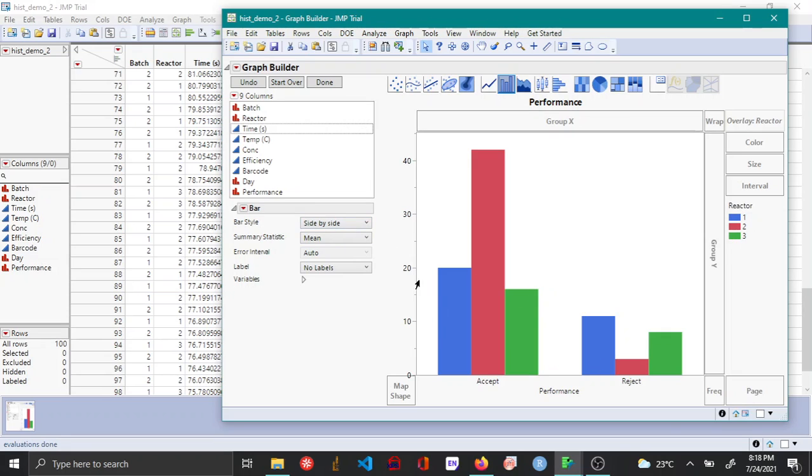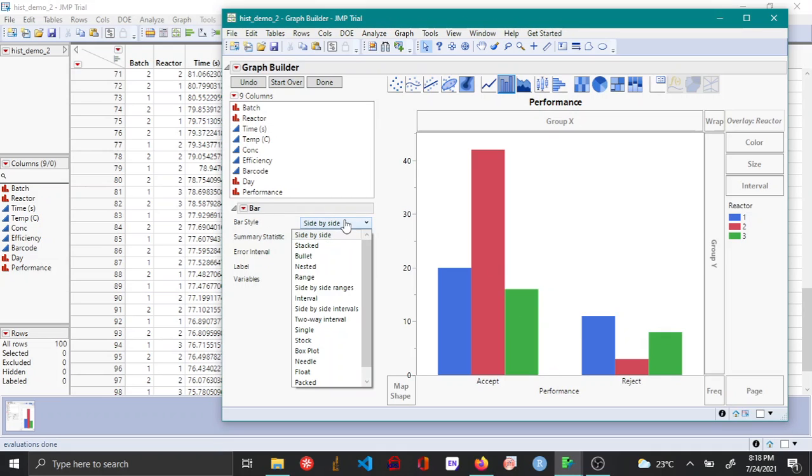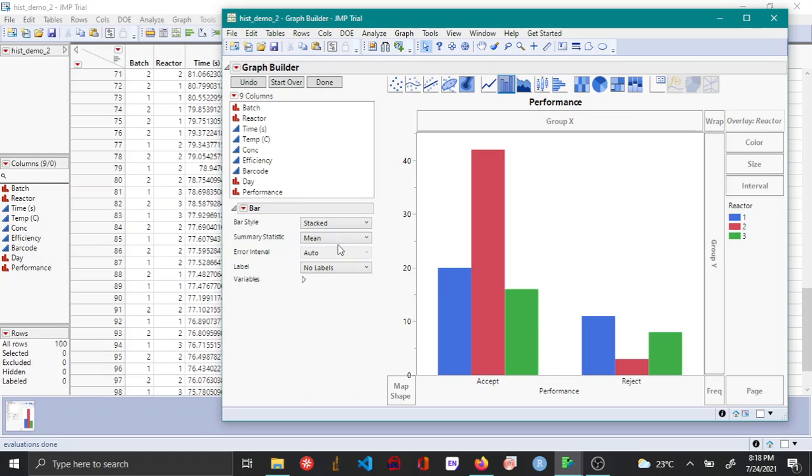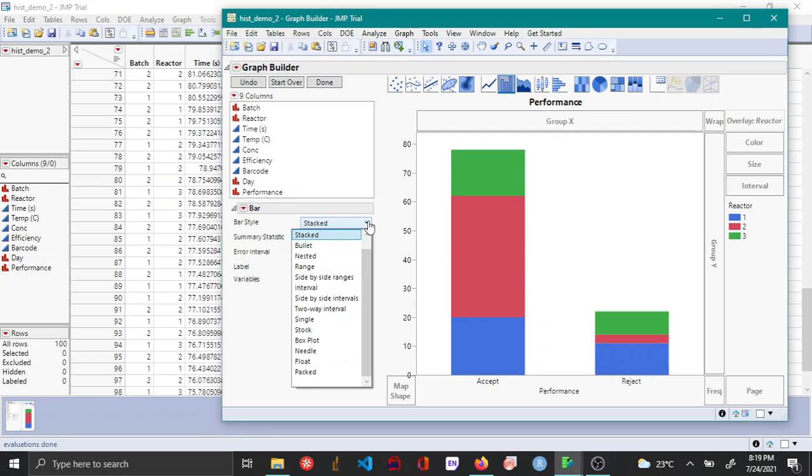So now this is a side-by-side styled bar chart. This can be changed under bar style to various other options for example stack might be of interest in certain situations and then there are various other options as well.